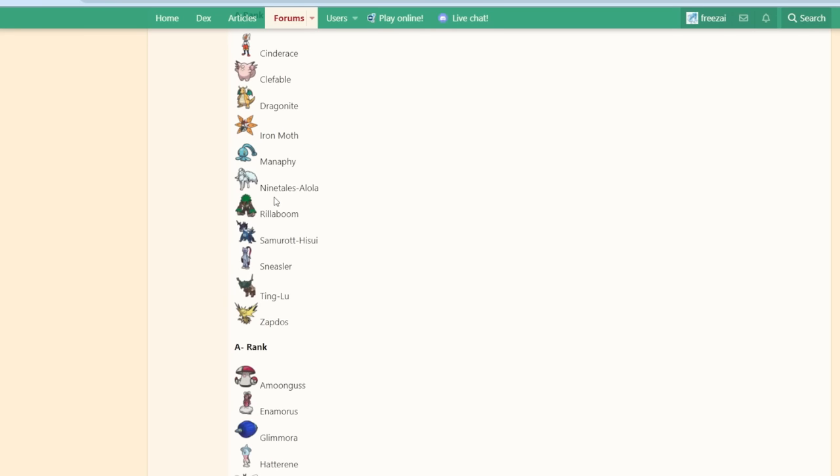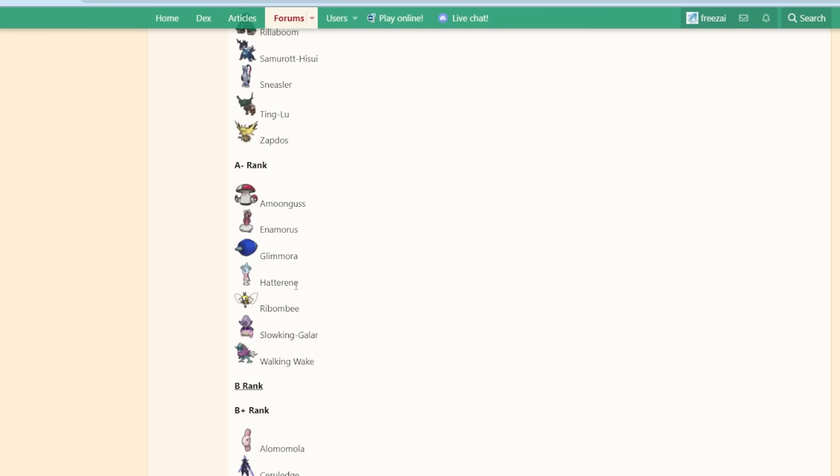Ninetales Alola is good because there's a lot of Hyper Offense right now. So you're going to see a lot of that. Rabambi fans would be pretty happy to see Rabambi in A- rank. Sticky webs are still good right now, which is very good to see. And it's kind of related to the Goldingo thing. Very tough to remove hazards. So that's why Sticky web is more valuable than it's been in the past.